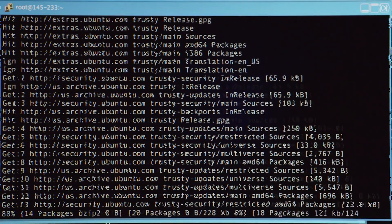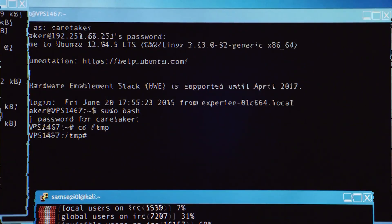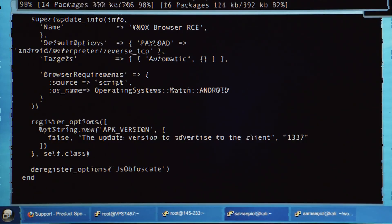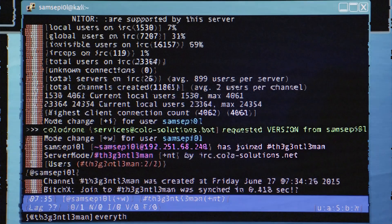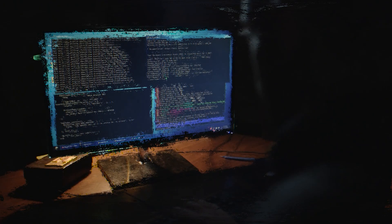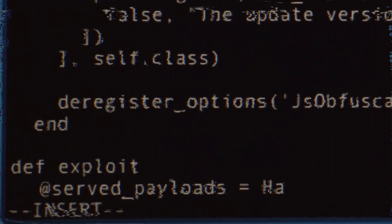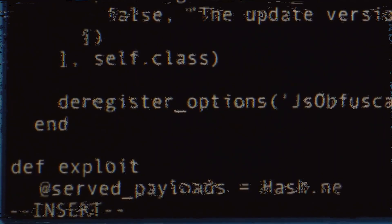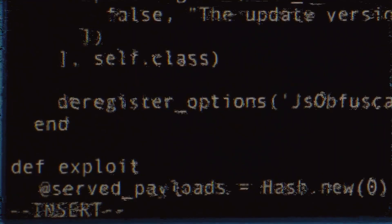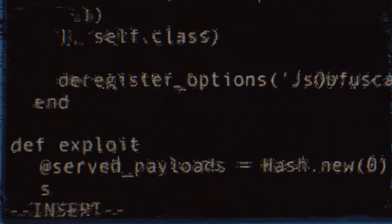The language used in the dark web is often different from the language used on the surface web. For example, the dark web often uses slang terms and acronyms that are not commonly used on the surface web. Additionally, the dark web often contains text that is highly adversarial, such as spam and phishing messages.